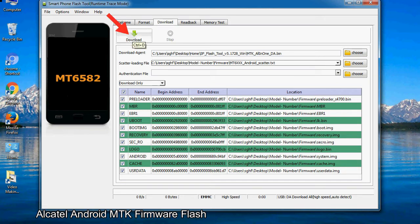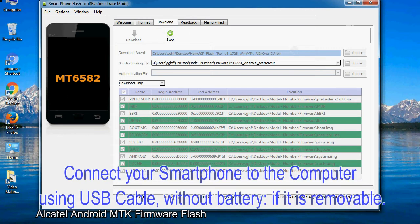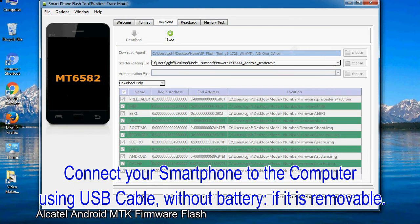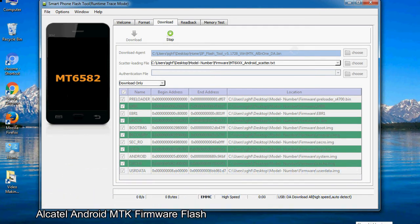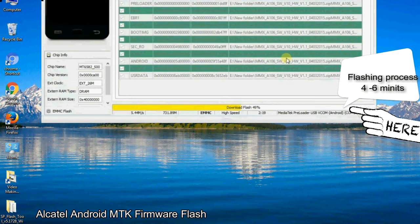Now click on the download button to begin the flashing process. Connect your smartphone to the computer using USB cable, without battery if it is removable. After connecting the device to the computer, press volume down or volume up key so that your computer can easily detect your smartphone.